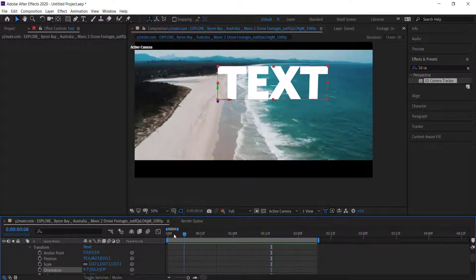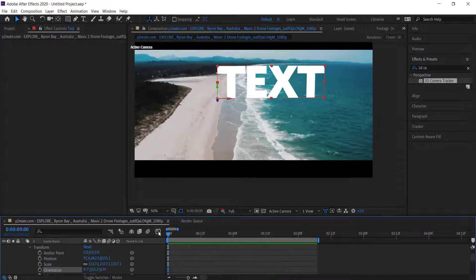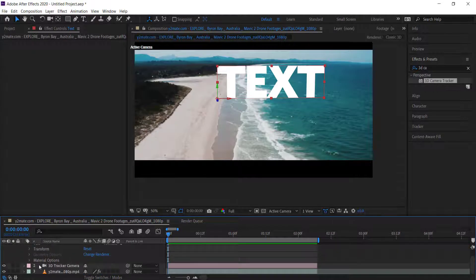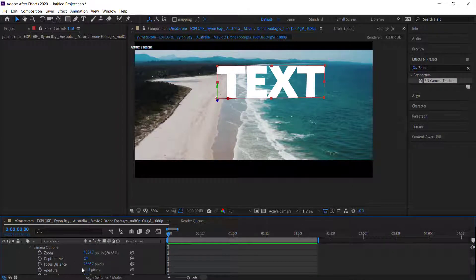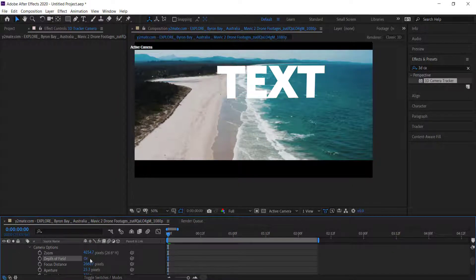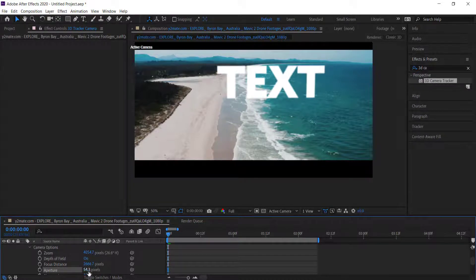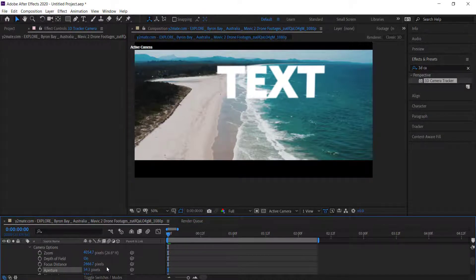When you're happy with your text, you can export it. But there's also other things you can do inside the 3D Camera Tracker. If you go into Camera Options, you can add depth of field and you can also change the aperture. If you want it to be a little bit blurry, something like that.